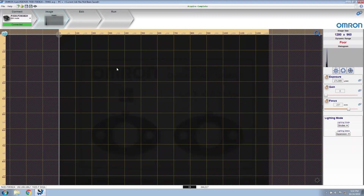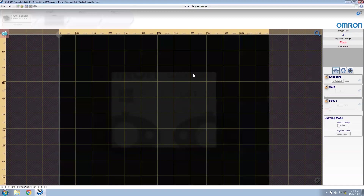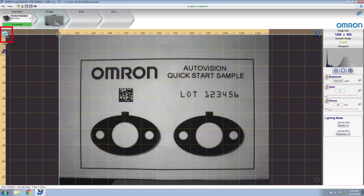The easiest method to do this is to click on the auto calibration button. This will have the software set these parameters automatically for us. Once completed, I like to take another picture to confirm that everything looks correct.